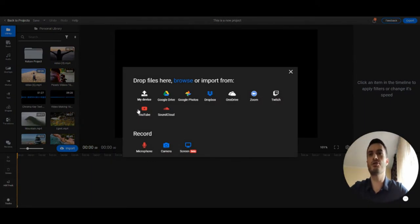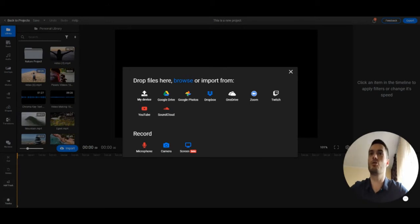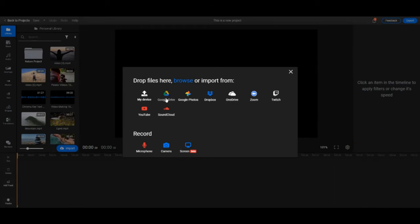First you can choose my device and this will allow you to import from your own computer, or you can choose another source like Google Drive, Dropbox, or Google Photos. This will let you import media from those sources.